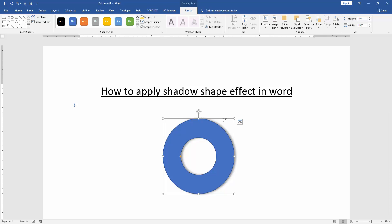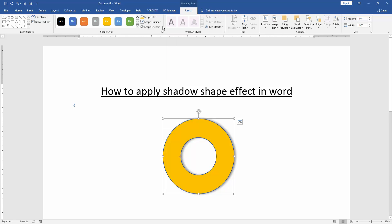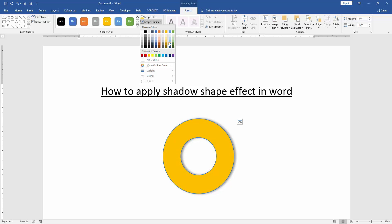Otherwise you can use shape fill color, outline color, or another effect. Click the shape fill and change the shape fill color, and click the shape outline and change the shape outline color.